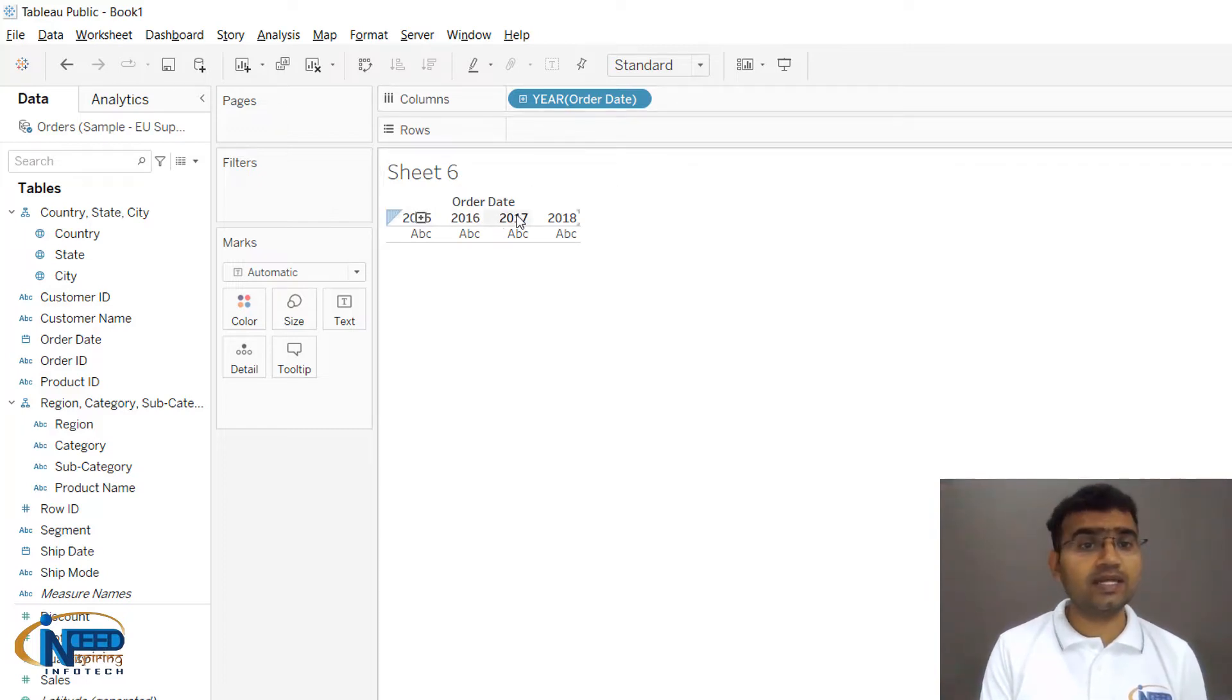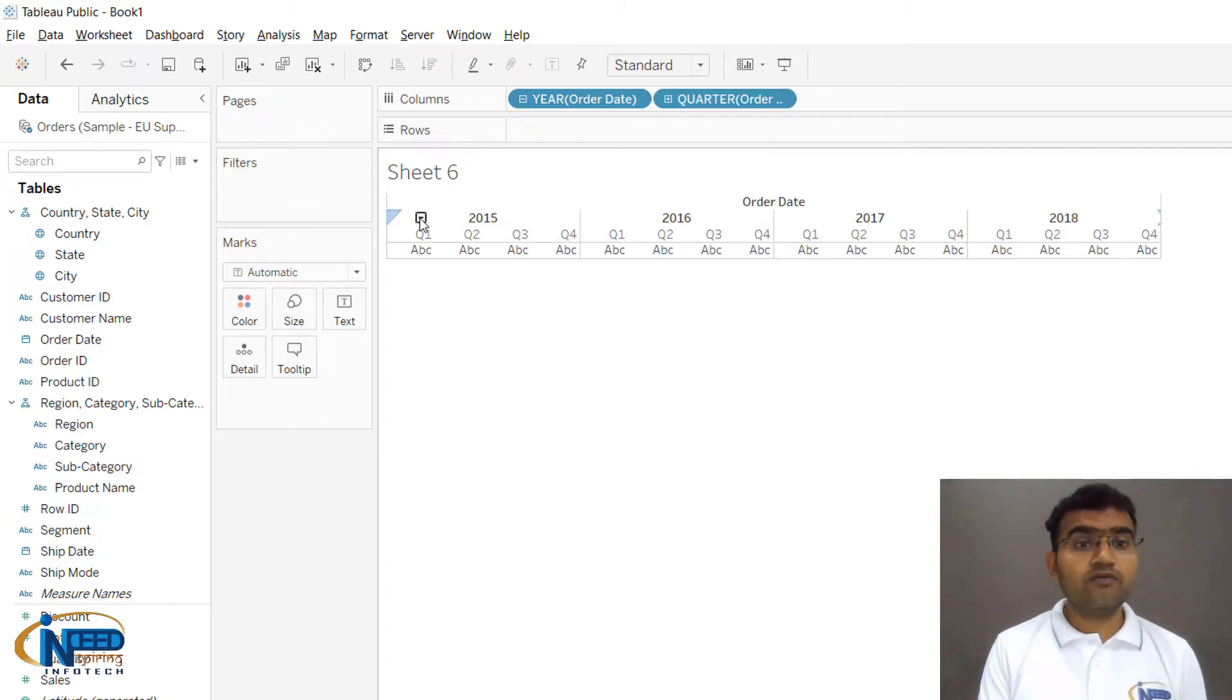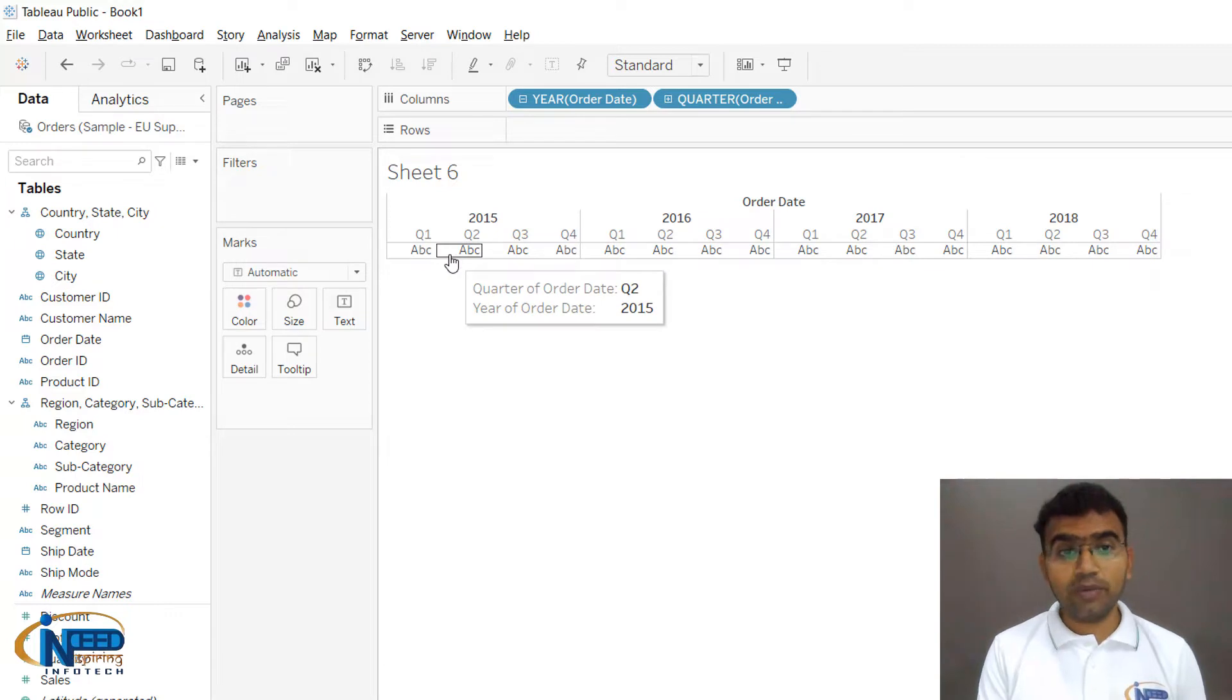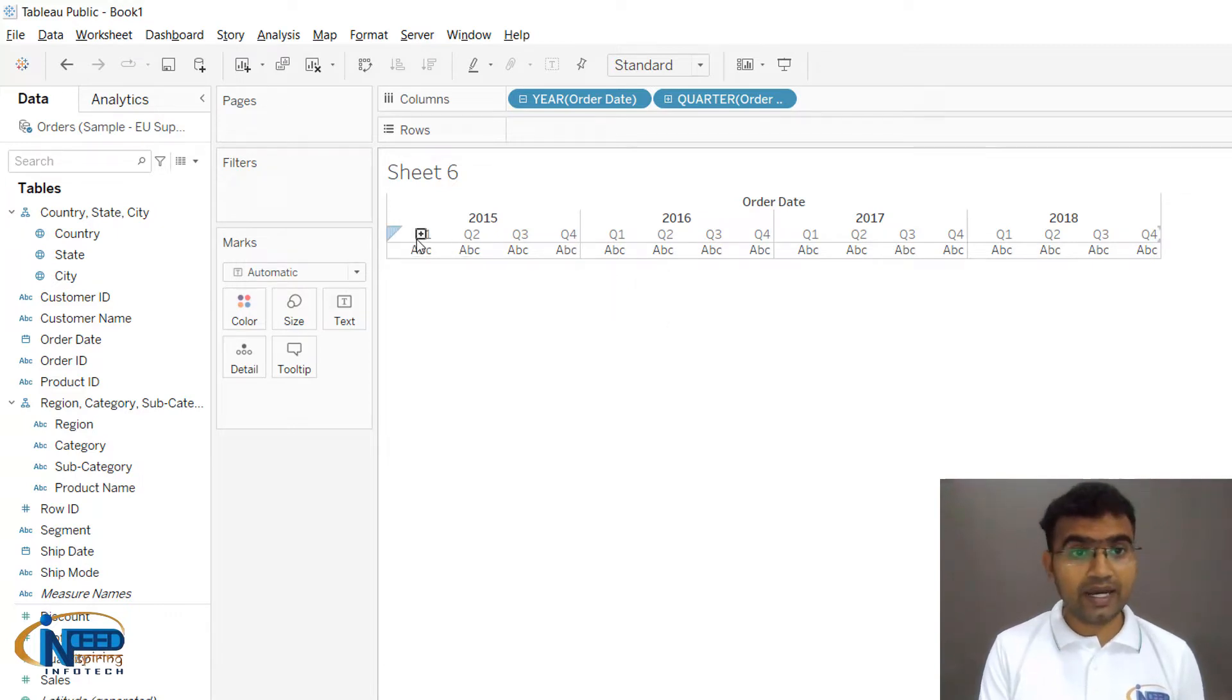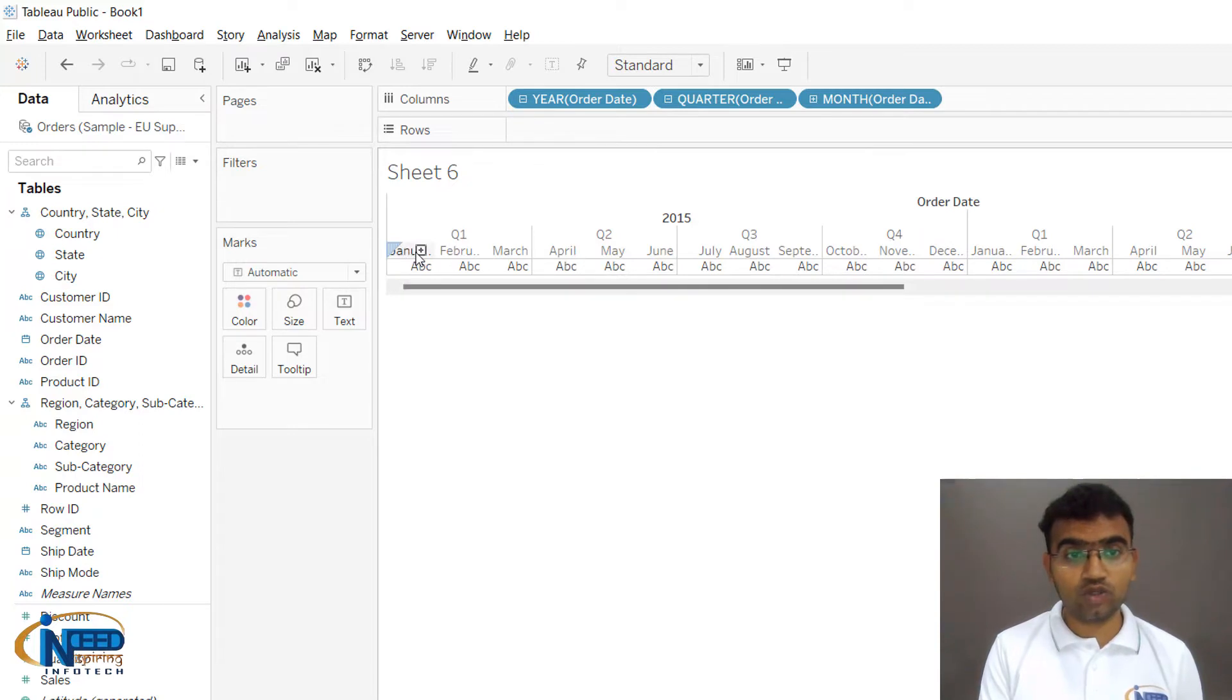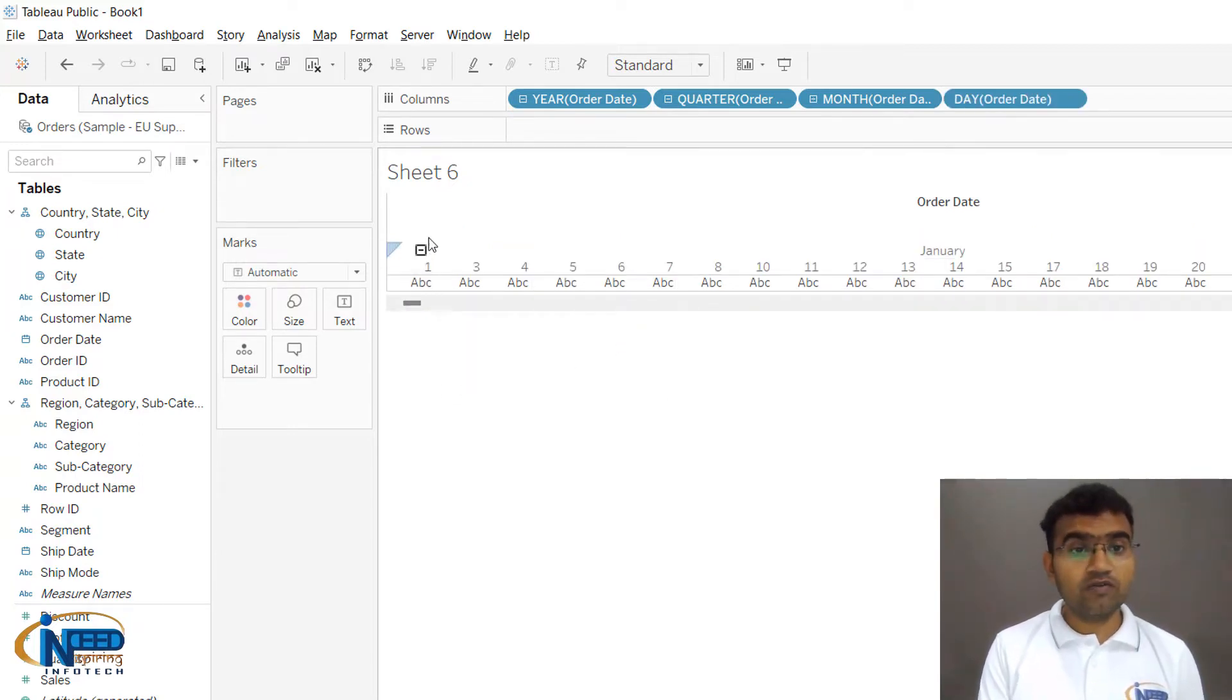If I click on this plus sign, you can see it is forming the hierarchy and expanding to quarters, then expanding the hierarchy to months, and further expanding to individual dates.